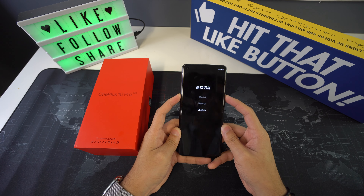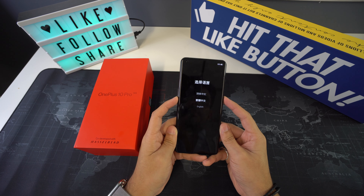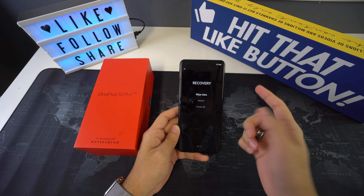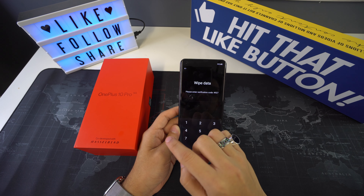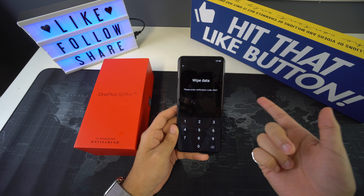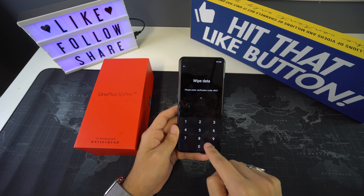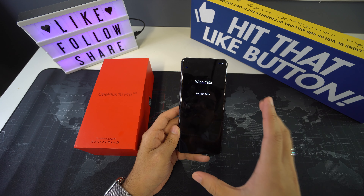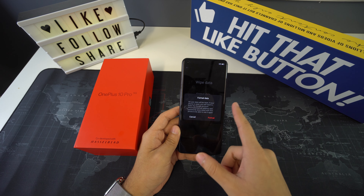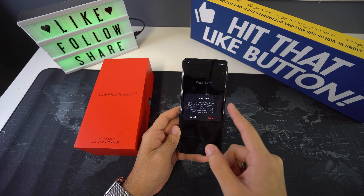We'll arrive at a recovery menu. Use Volume Down and Volume Up to navigate. We want to select English mode, so press Volume Down twice to get to English. Then select Wipe Data. It will ask you to enter a verification code — in my case it's 3902 — and then select Format Data.